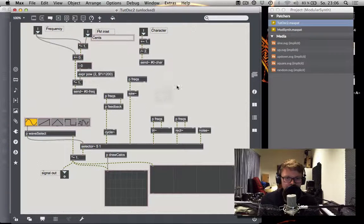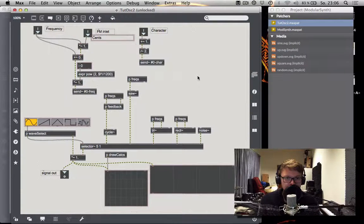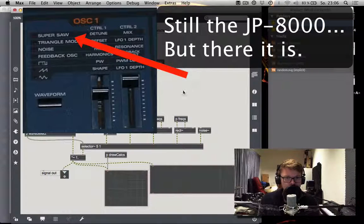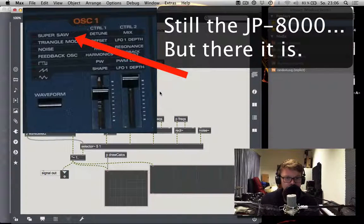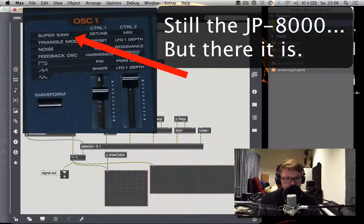I think the synthesizer that made it very popular is the SH-101, one of the very early digital synthesizers.